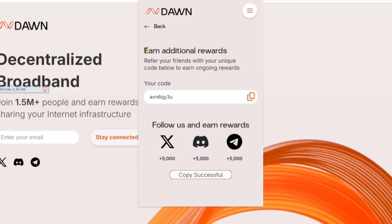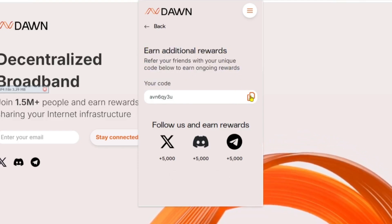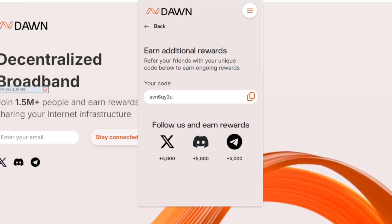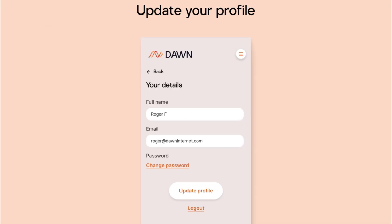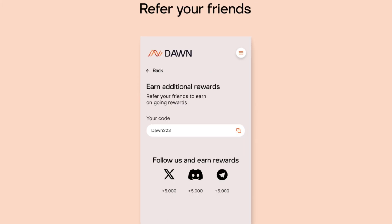Step five: Share your referral link. Copy your referral link from the Boost Rewards tab and share it with friends to earn more points for every referral. We hope this guide helps you get started with the Dawn airdrop. With just a few simple steps, you could potentially earn three thousand dollars in Dawn tokens.